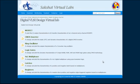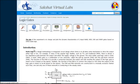Welcome to Digital VLSI Design Virtual Lab, Experiment No. 4, Logic Gates. The aim of this experiment is to plot the dynamic characteristics of a two input NAND, NOR, XOR and XNOR gates.